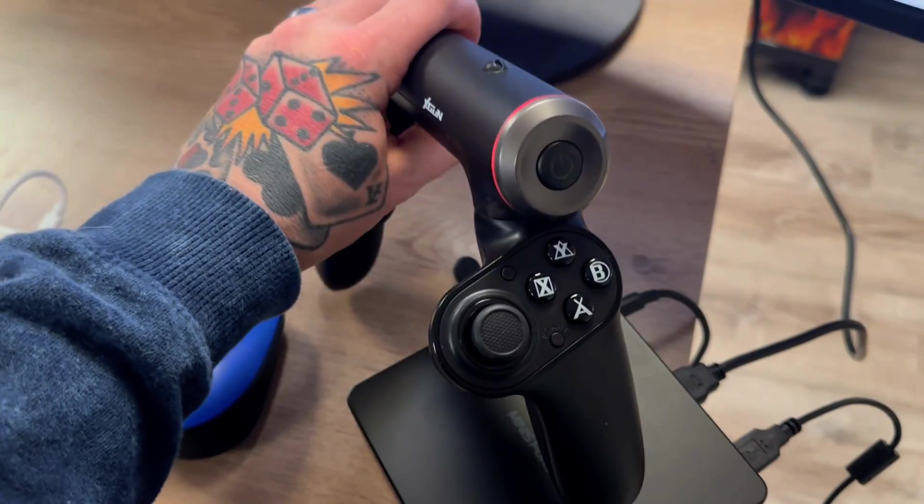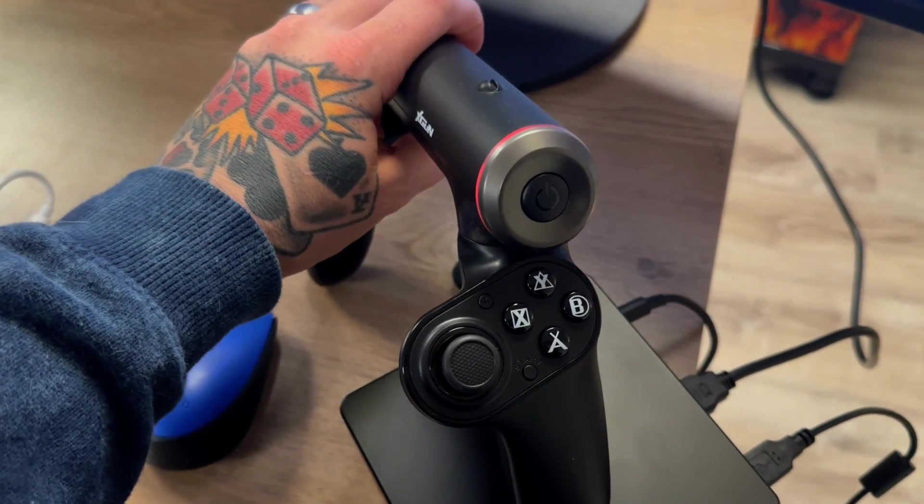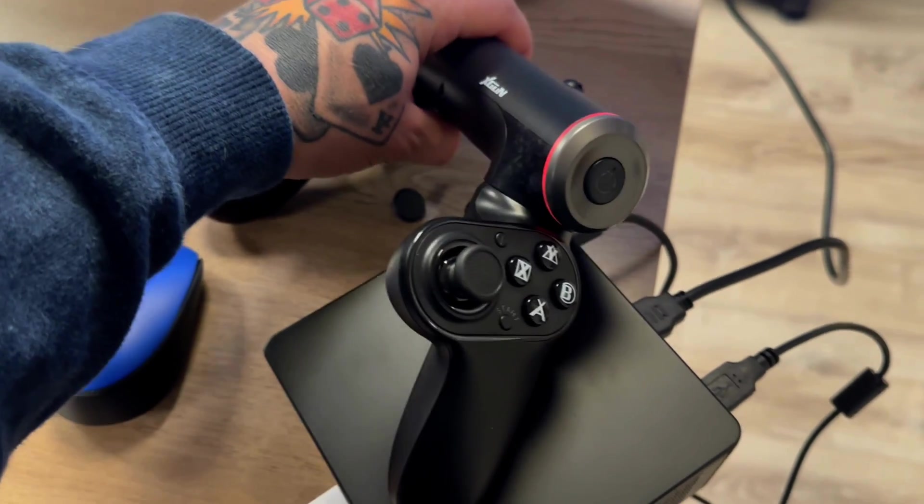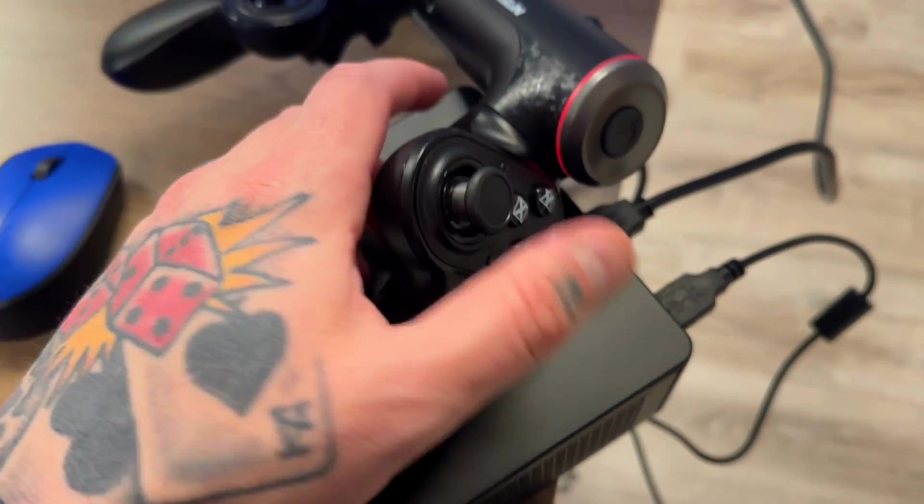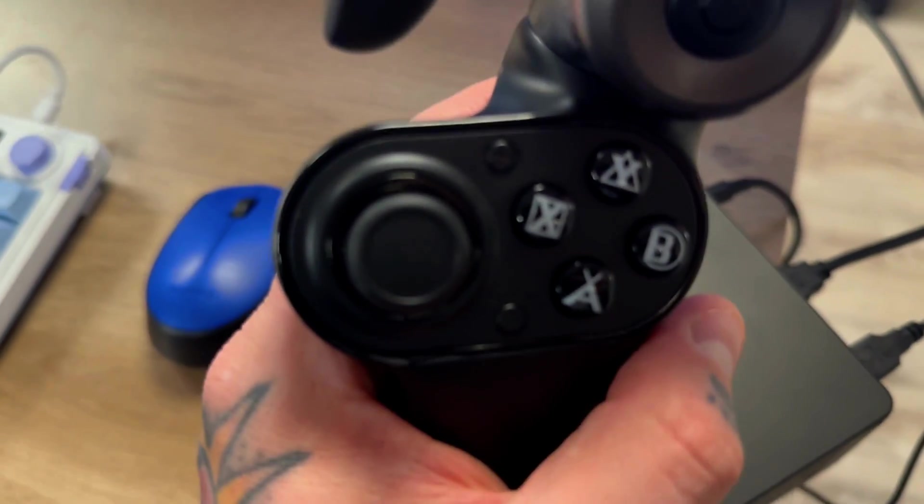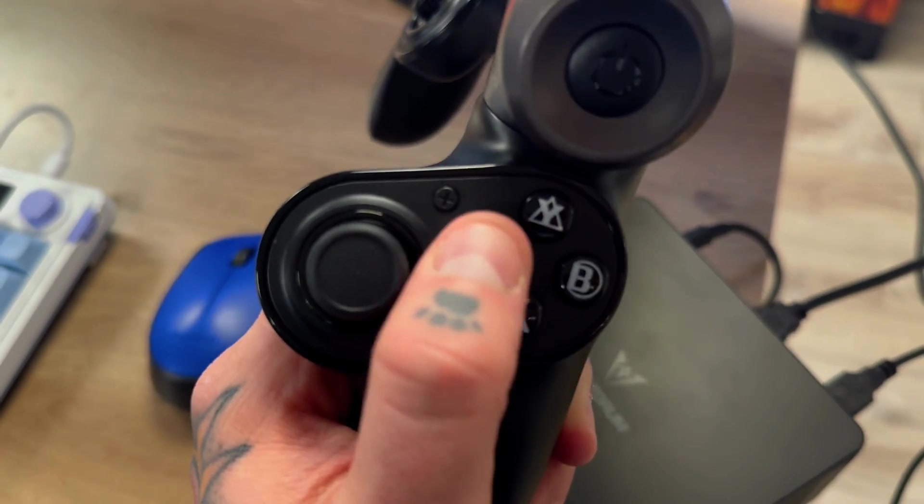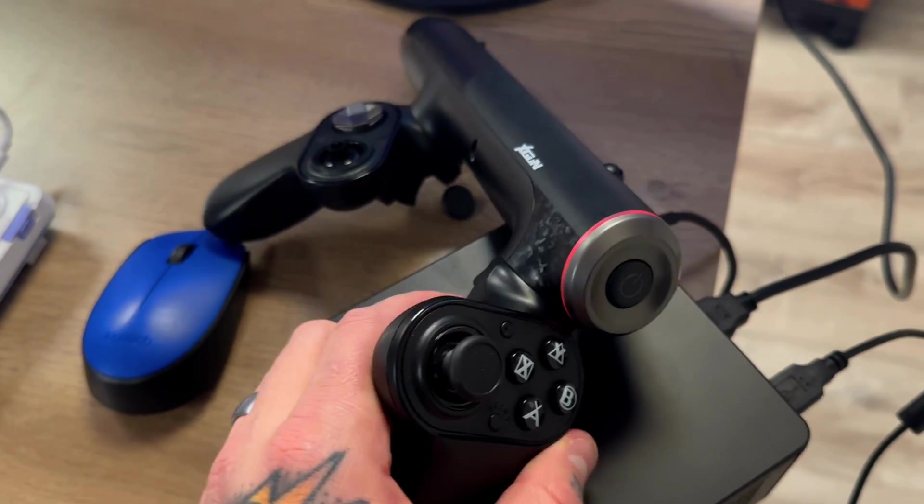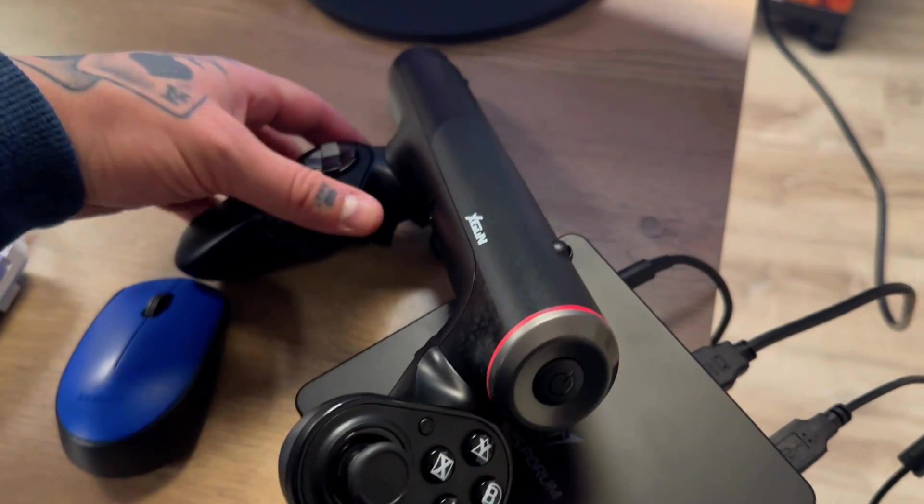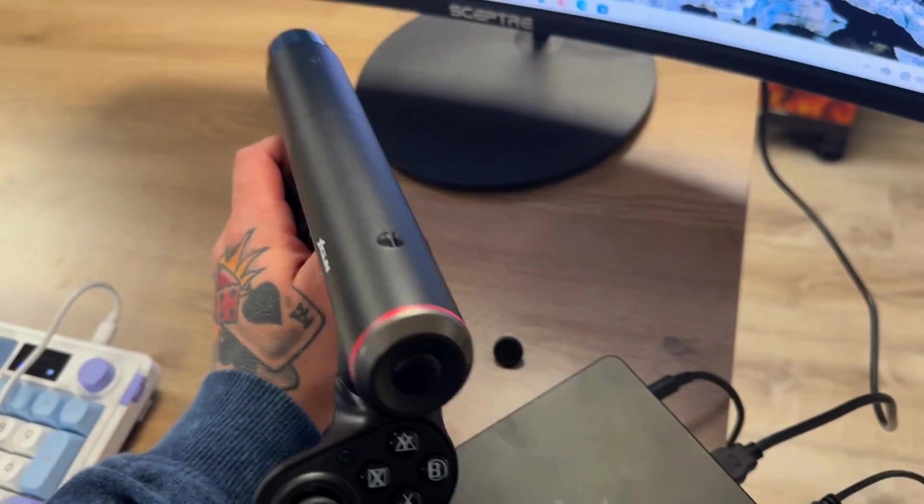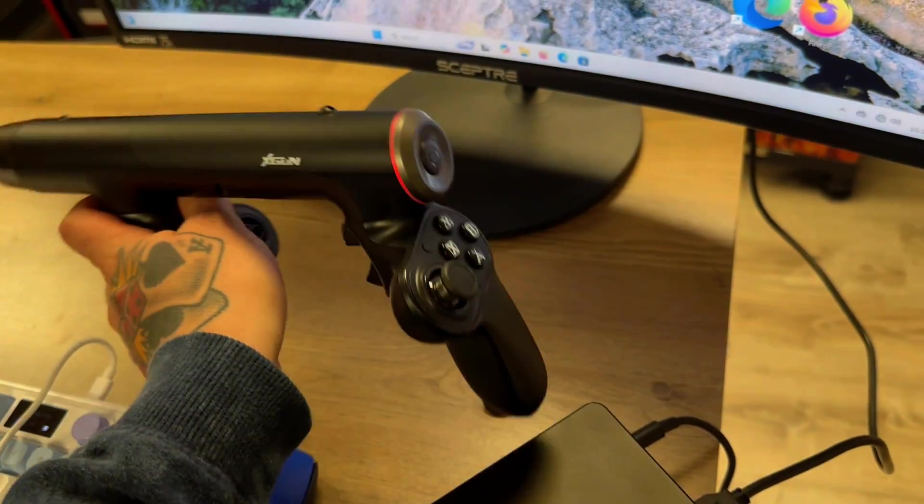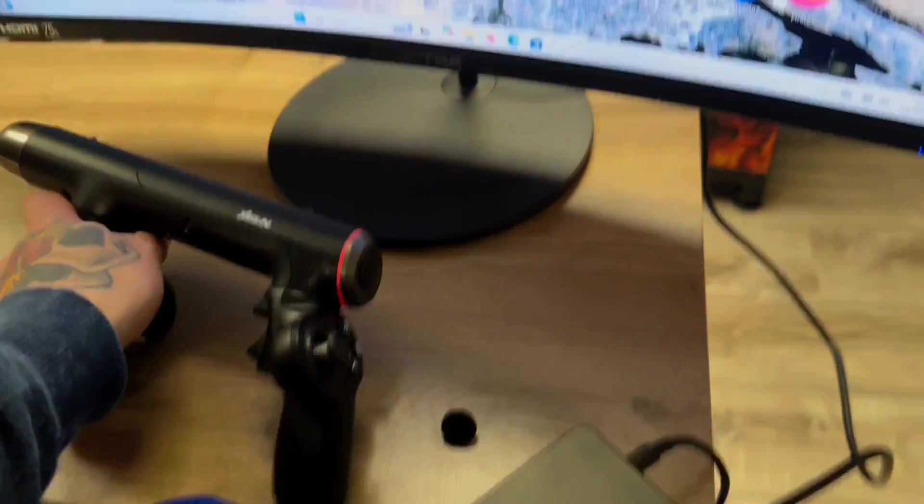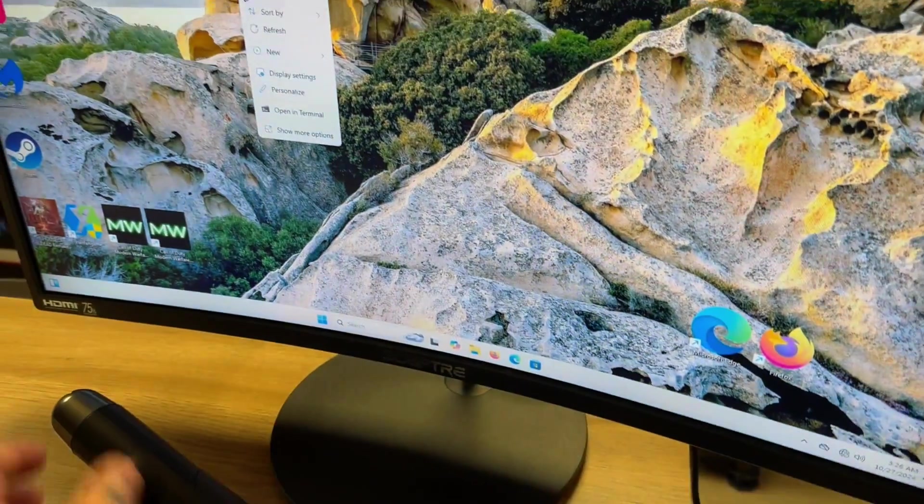If it doesn't light up red, if it lights up yellow, all you're going to do is hold the plus button which is right there. If you hold that down then it will turn red. Basically red is going to be the mode when you're using it as a gun.